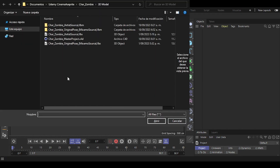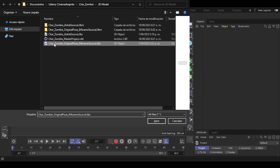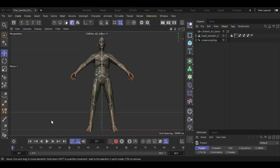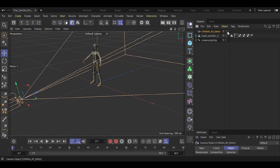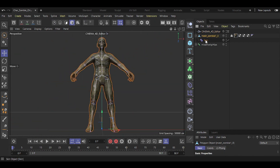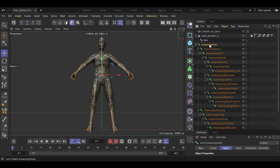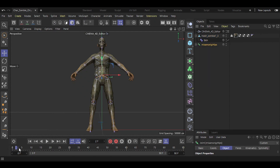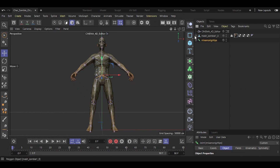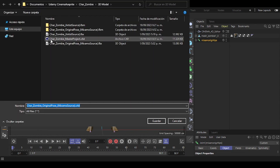Open the model you've just rigged in Mixamo, which I suggest you give a distinct name to avoid confusing it with your original model. In your scene, you'll see a preset camera, which doesn't pose any obstruction and can be kept as is. Your 3D model has a child modifier called Skin, containing information about how bones influence the model's polygons. We don't have any animation on our timeline, and our scene is clean and ready to be saved in C4D format. Make sure to give it an appropriate name.